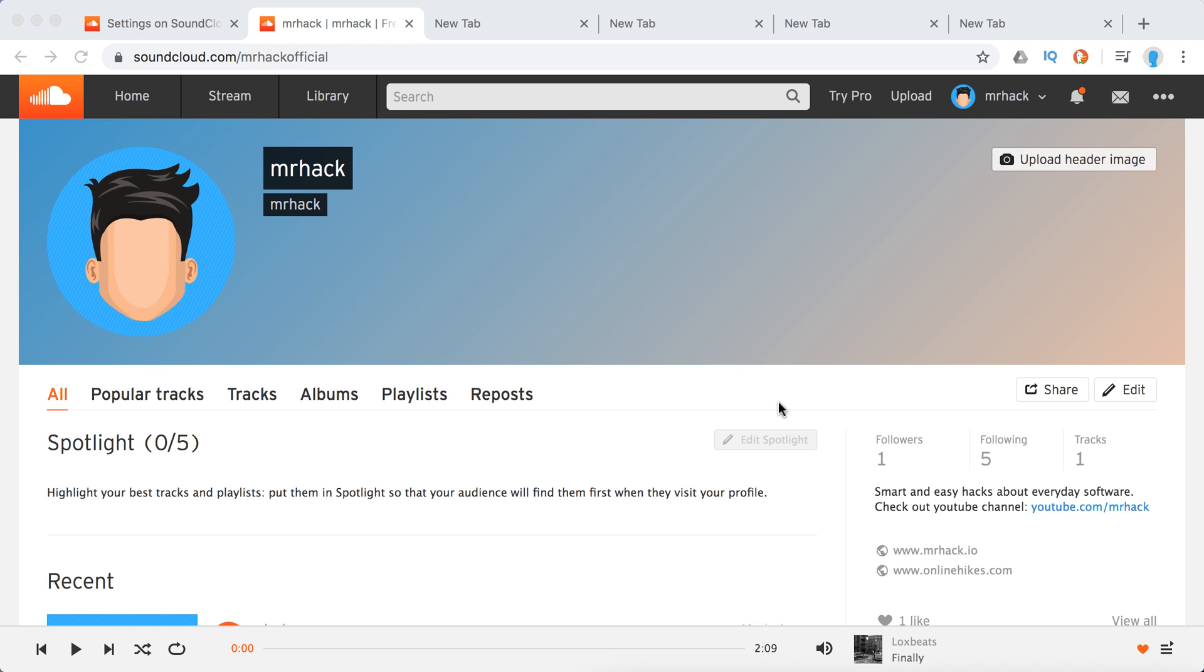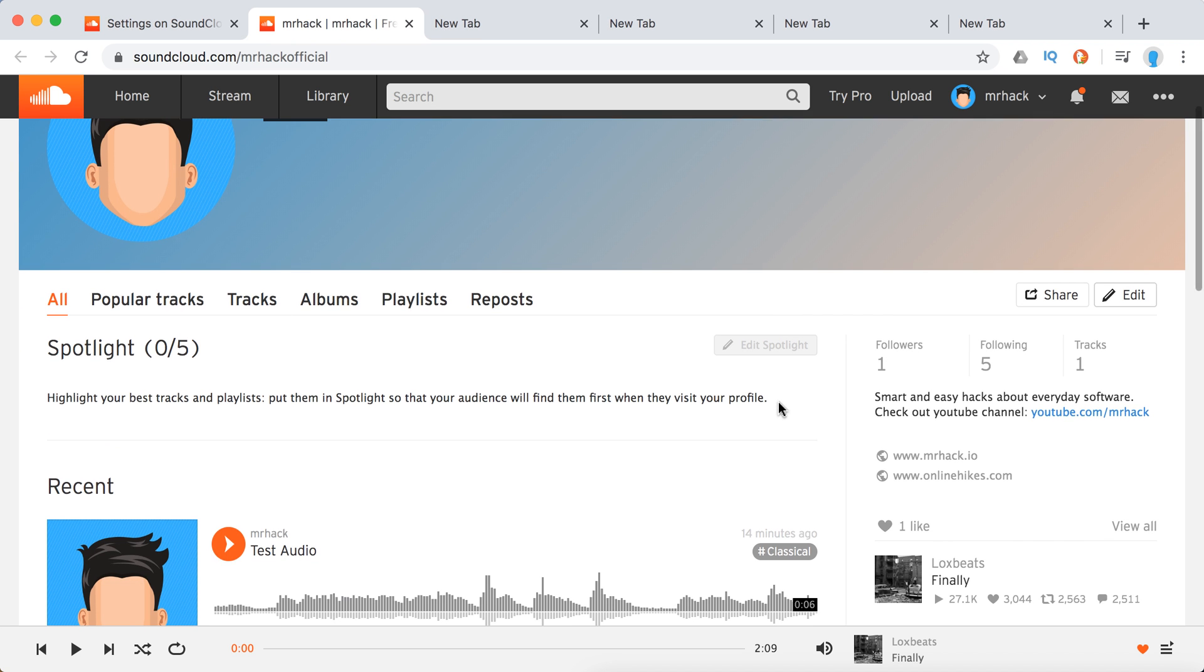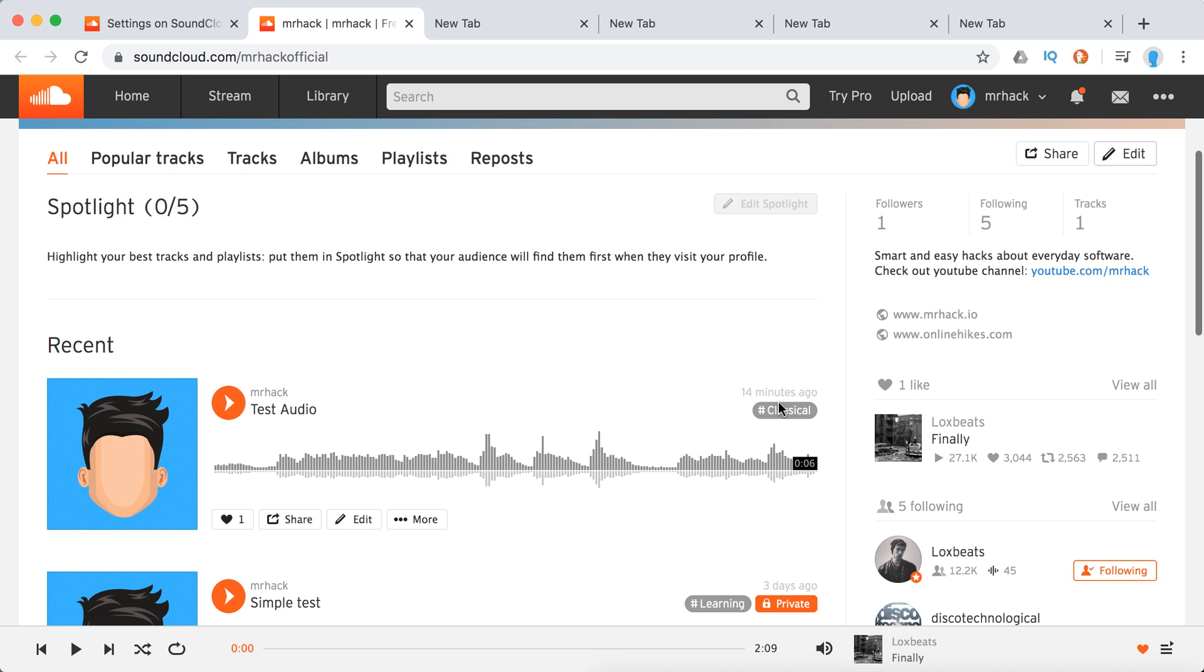Hello everyone. How to add Instagram link or other social media links to your SoundCloud profile?